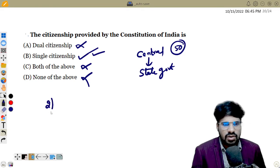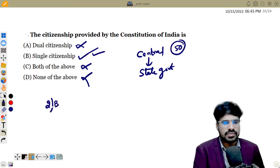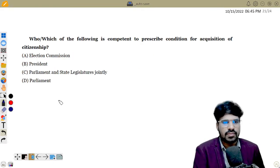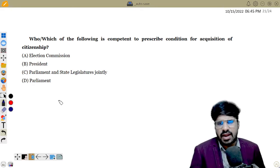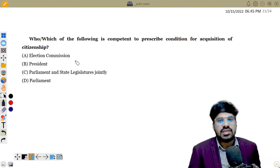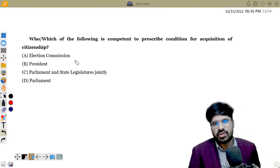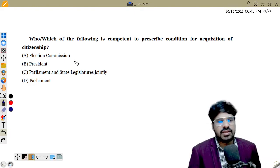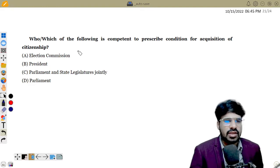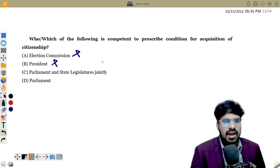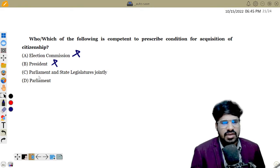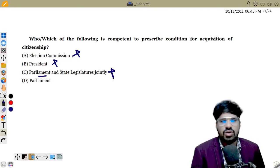The answer is B. Next question: Which of the following is competent to prescribe conditions for acquisition of citizenship? Parliament alone is the correct answer. Parliament and State together is only 50% correct, so that is wrong.